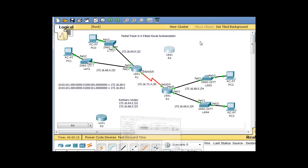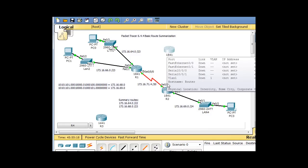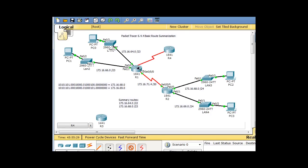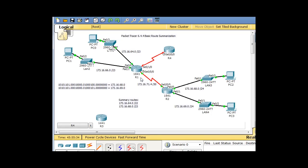What we're going to do is cable this right here. We'll make this one the clock rate, so we'll take that, make it the DCE, attach it to the first serial interface, and attach it over here to the second serial interface.